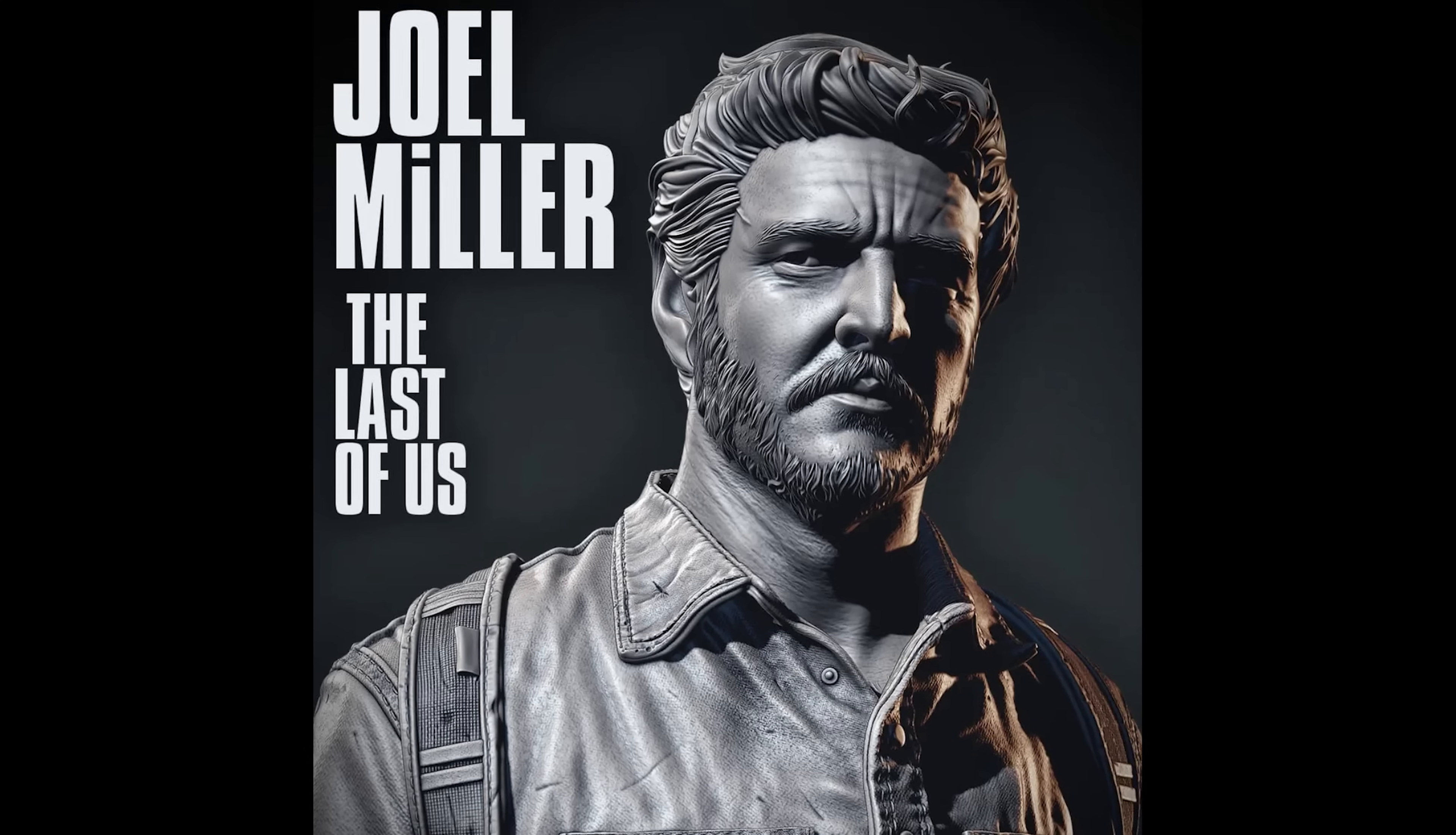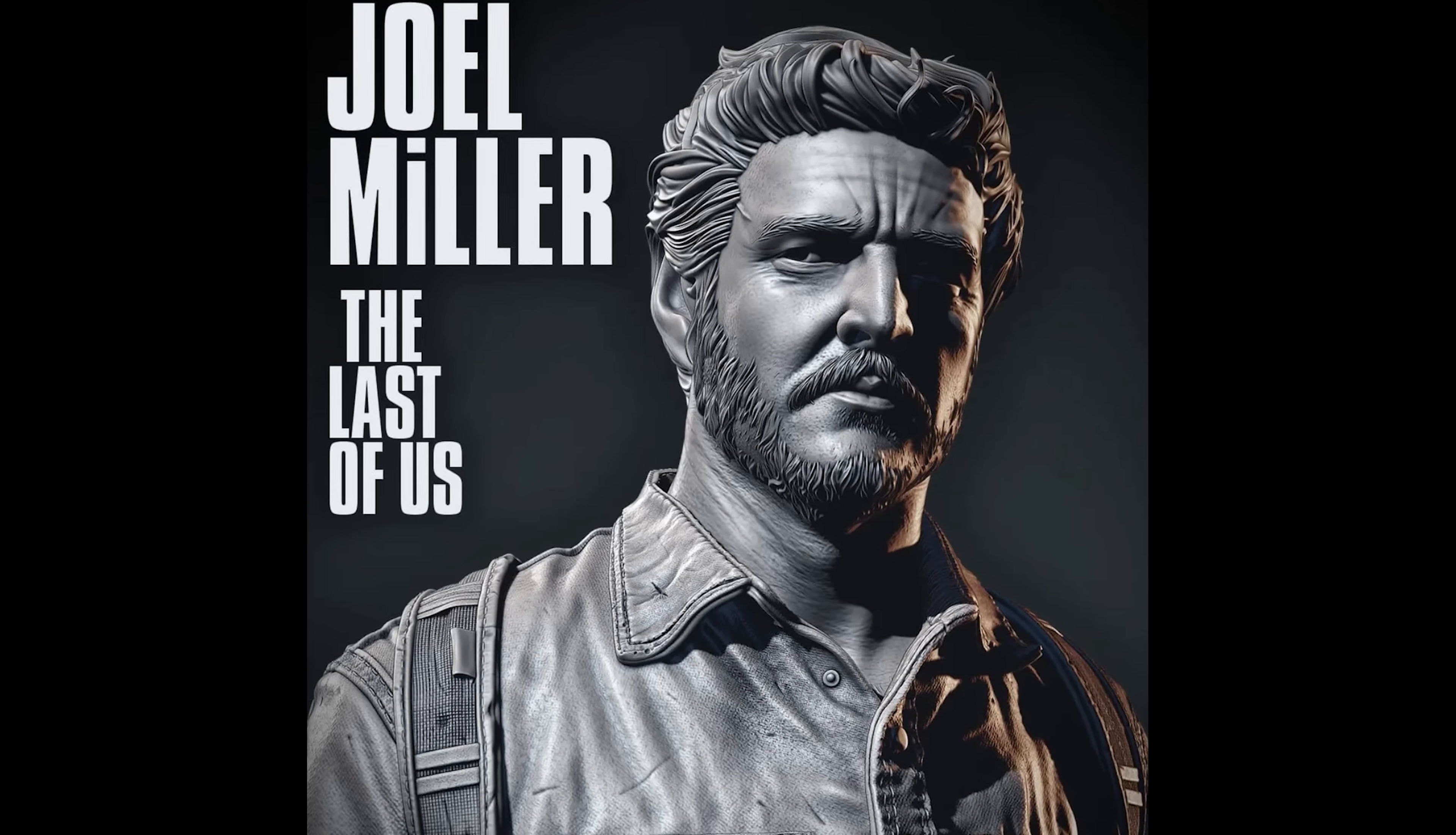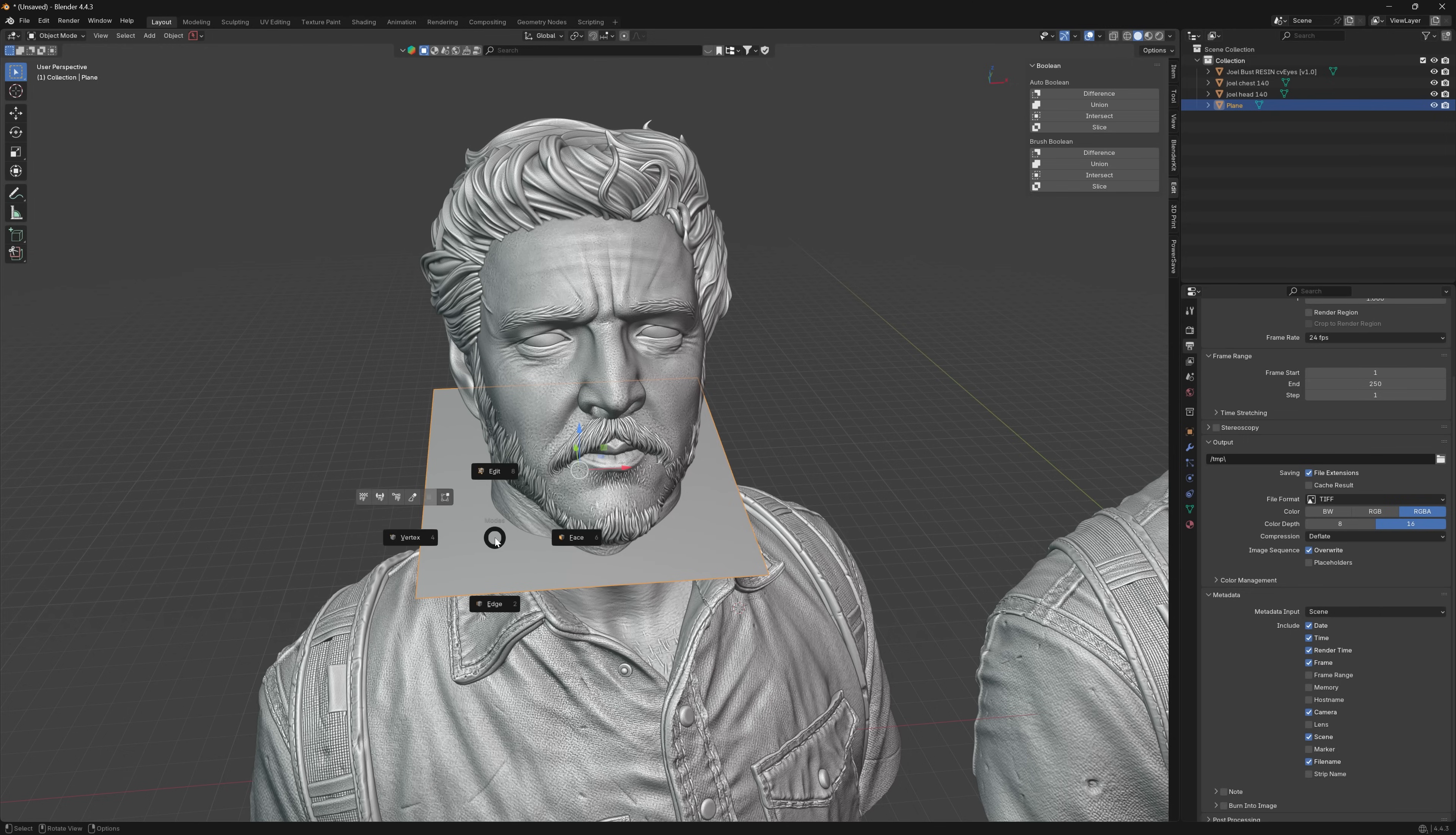Hi folks, in this video I'm going to be taking you through how I took this amazing STL from Eastman of Joel Miller, Pedro Pascal from The Last of Us.